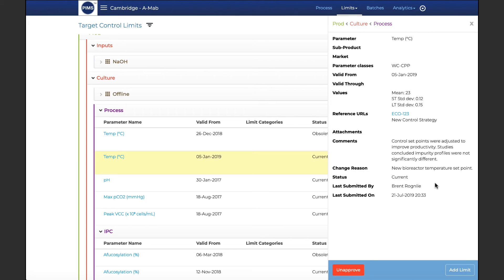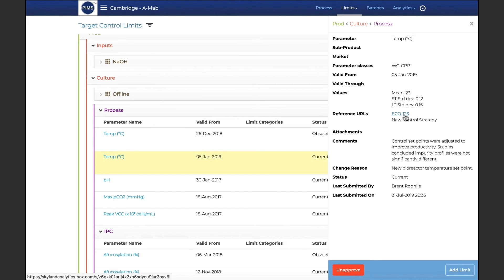Throughout the PIMS workspace, users can add notes, attachments, diagrams, and URLs to capture important context about the process.